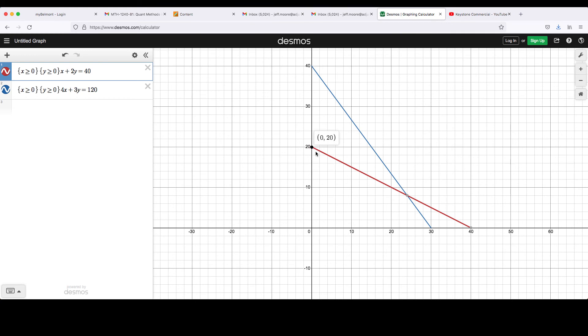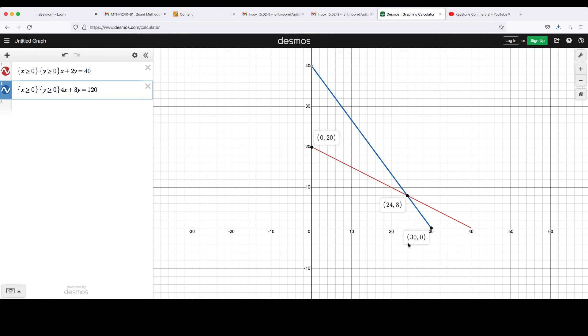So this would be one of the points, 0, 20. If I click on this one, I get 24, 8. And if I click on this one, I get 30, 0.